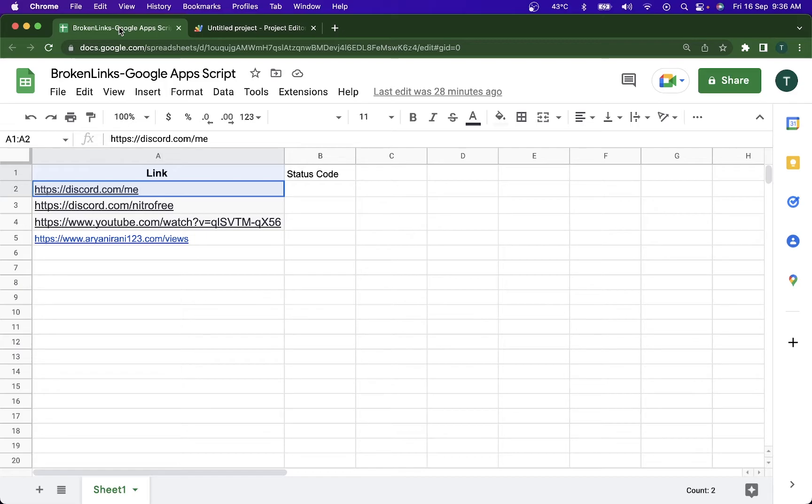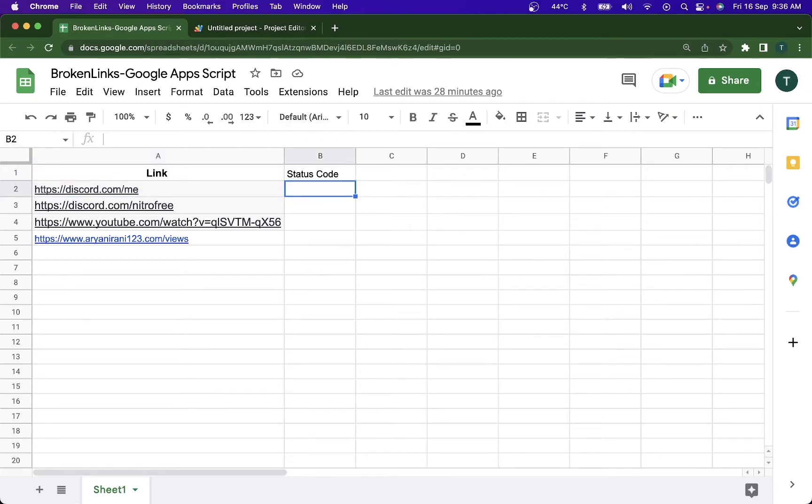This is the sample Google Sheet that I'm going to be using for this video. This sheet contains the link of the website and the status code that is going to be put in using Google Apps Script. So let's just go ahead and open the script editor.